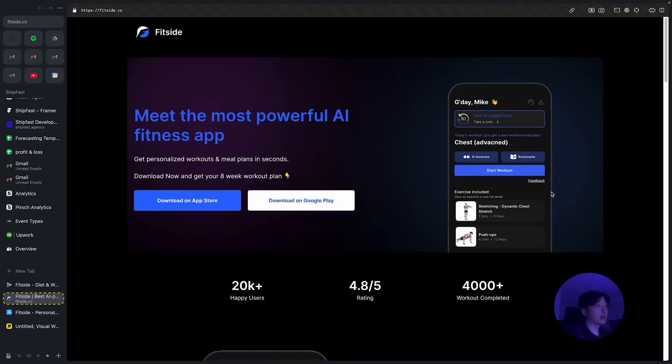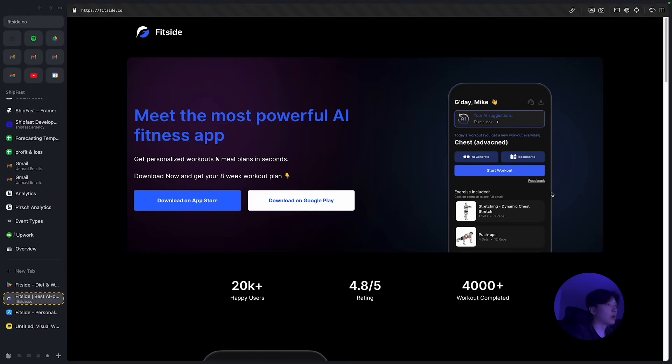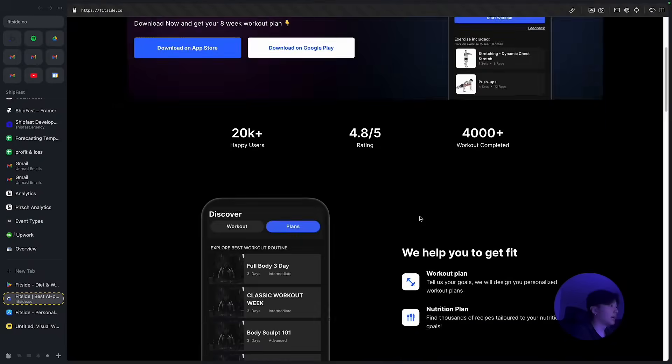Hi guys, I'm Max, founder of ShipFast. In this video I'm going to show you how I scaled my fitness app to over 20,000 users and 400 paying subscribers.